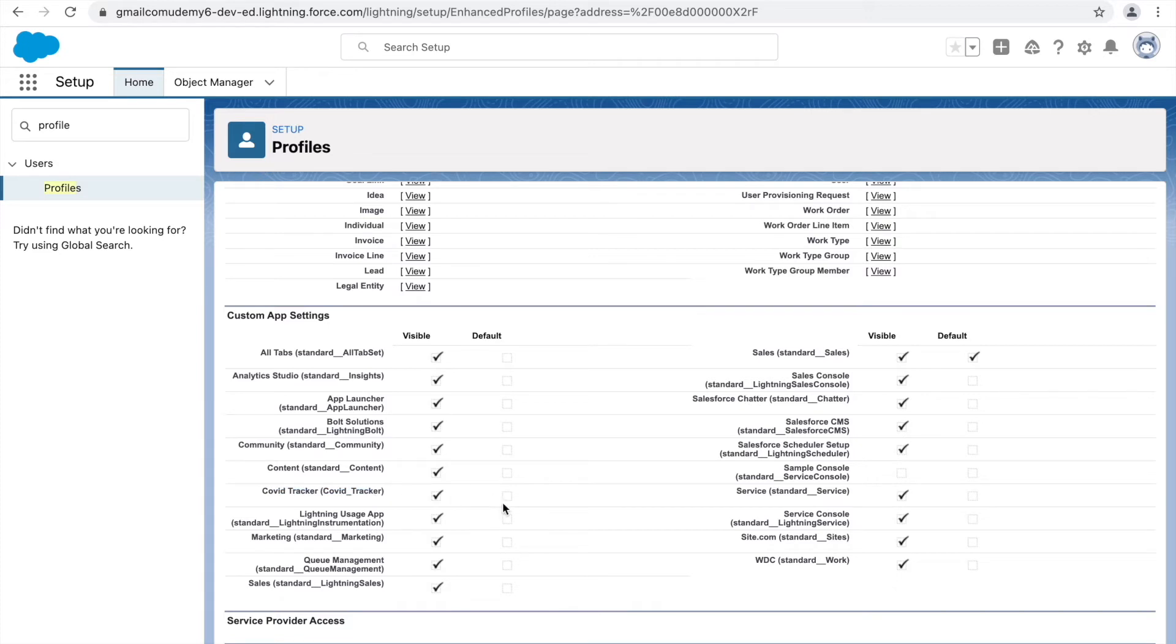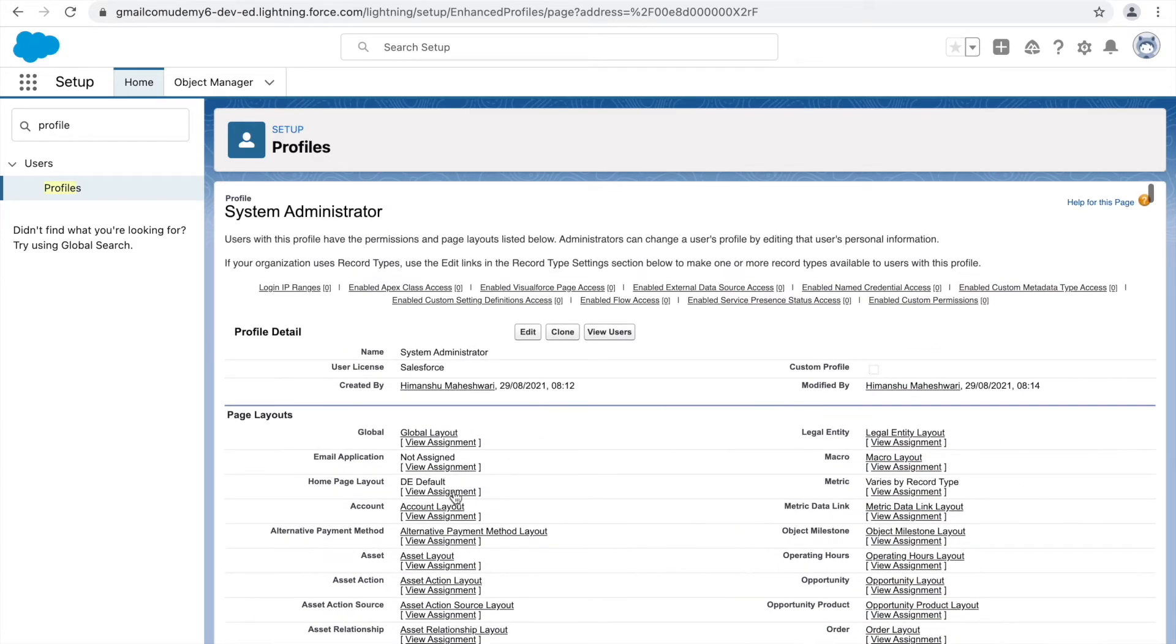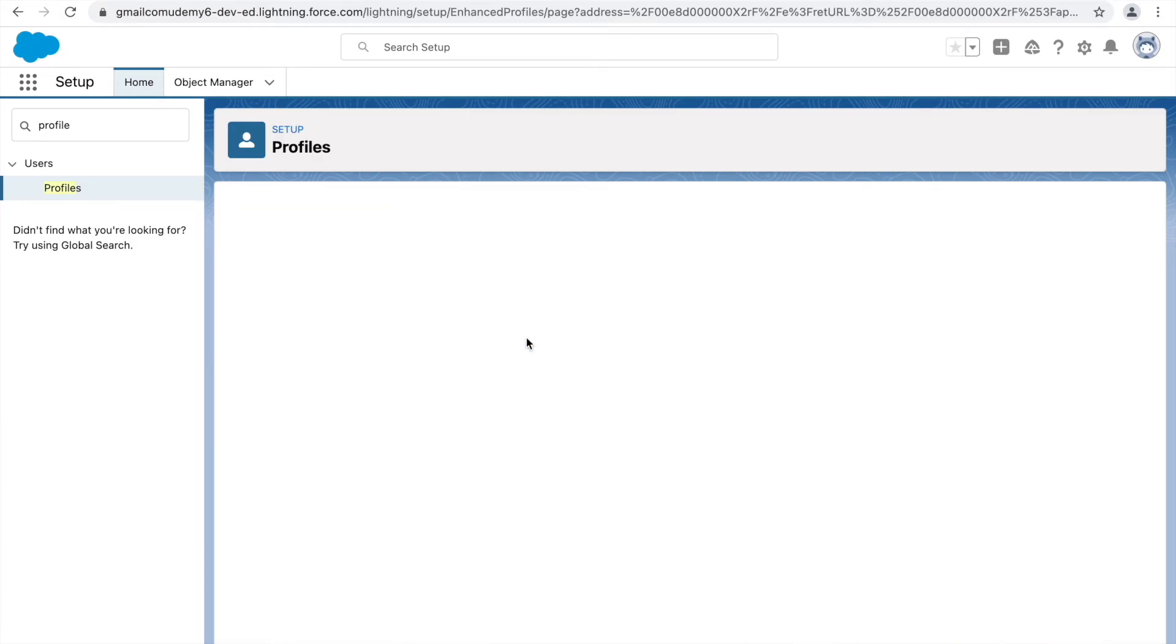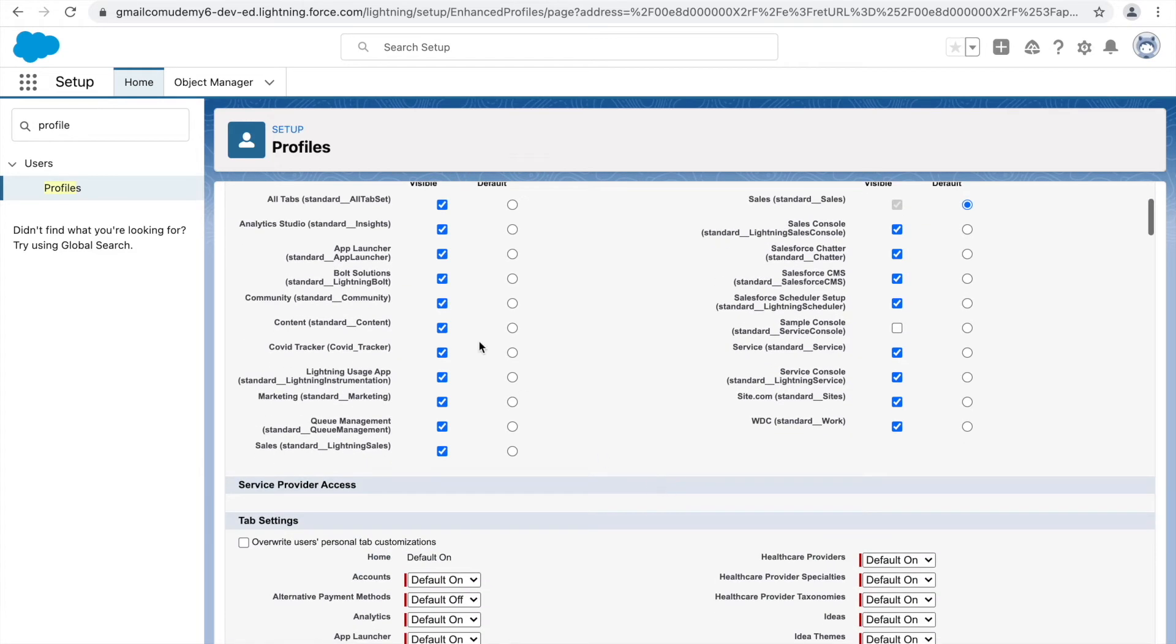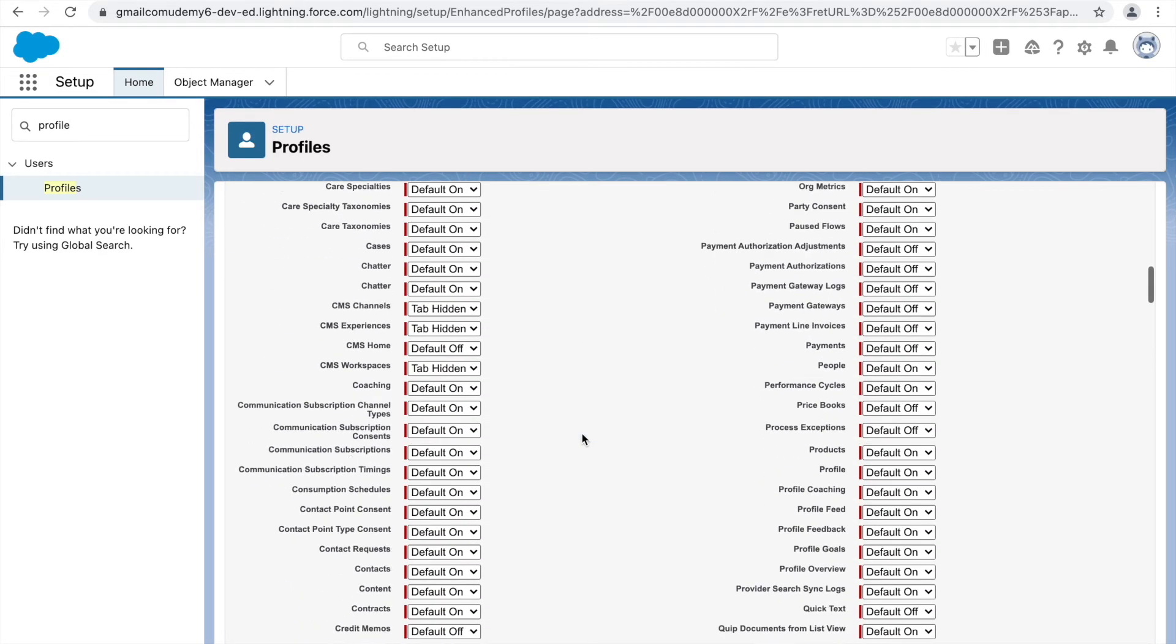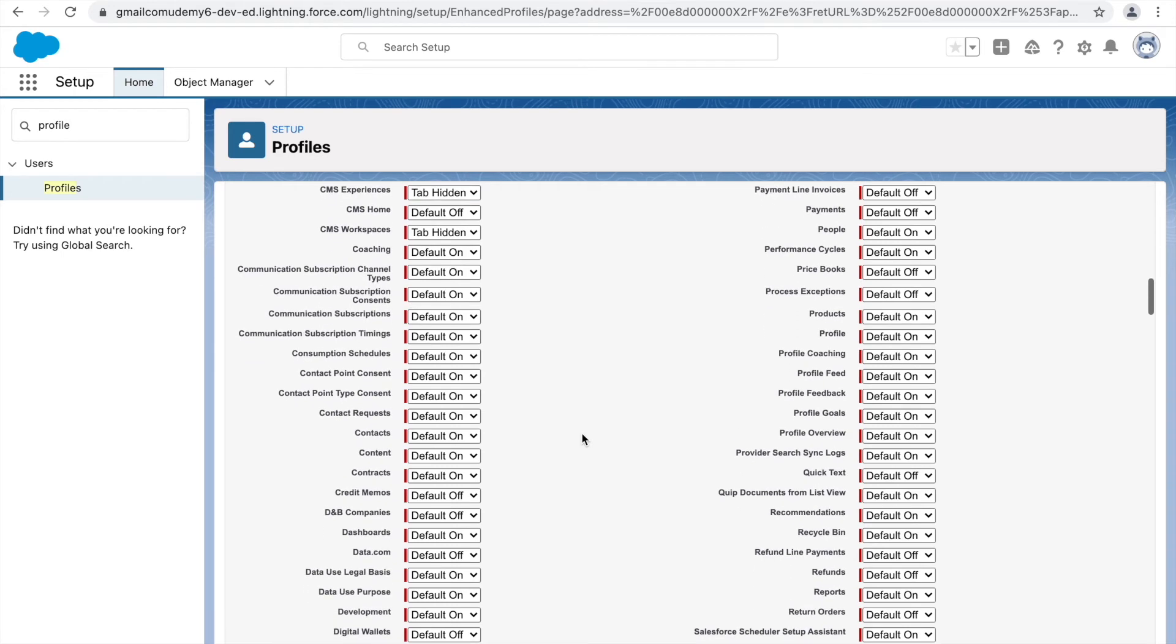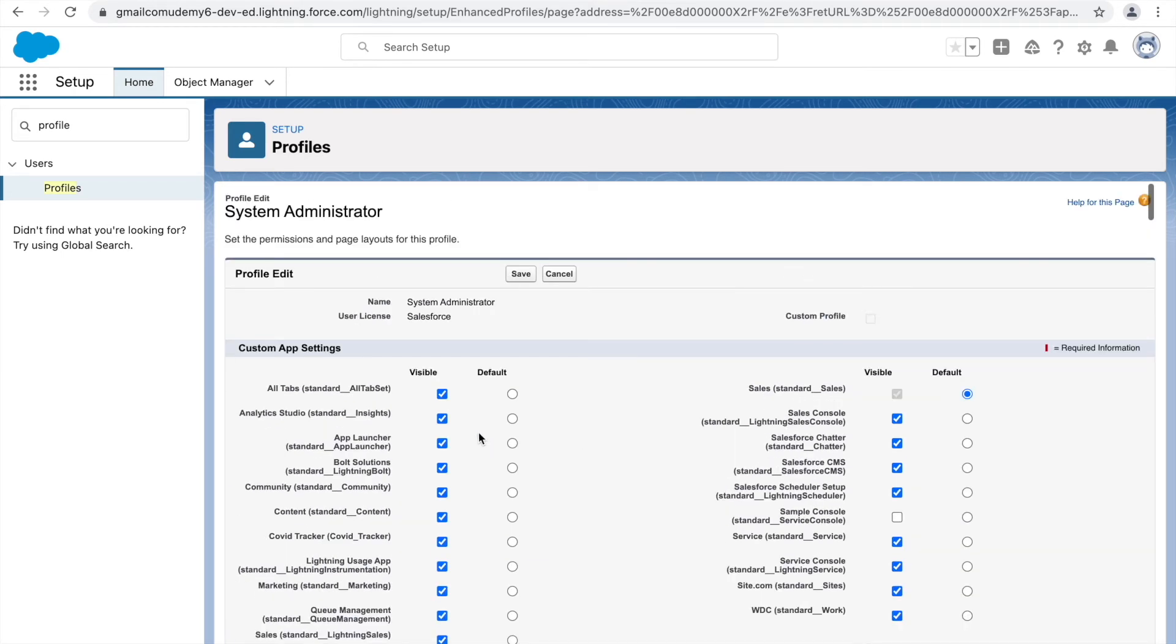I'll just quickly go ahead and click on edit. Here, if you see, the custom app settings are coming right on top and I'm able to make some changes here. There are more permissions down below we'll look at them later. So what I'll do is I'll just uncheck all of the visibilities and I'll just keep the Covid Tracker application visible and set as default.